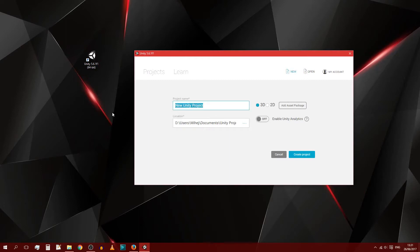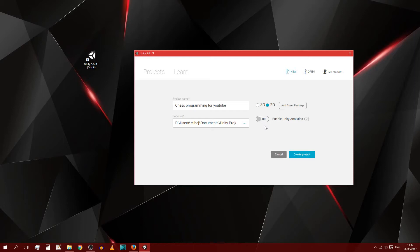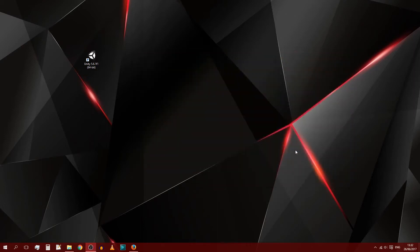So once you're at this stage, you can go to new because we want to make a new project. You can name it whatever you want. I will name it chess programming for YouTube and save it anywhere you would like. Make sure to press 2D because chess is a 2D game. You could probably make it 3D, however I'm going to be working with 2D. You can put this on or off, it doesn't exactly matter what you do with it, but for the sake of this I'm going to keep it off. Then you can do create project.